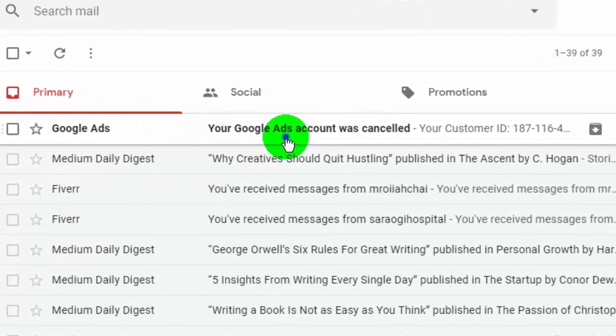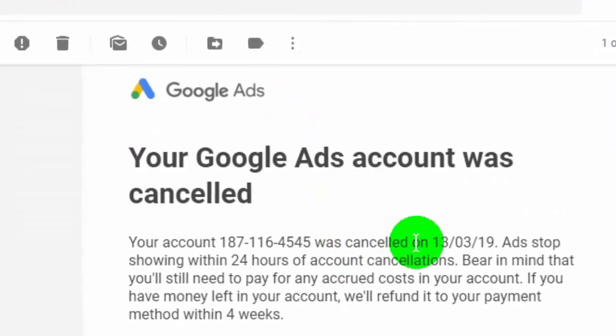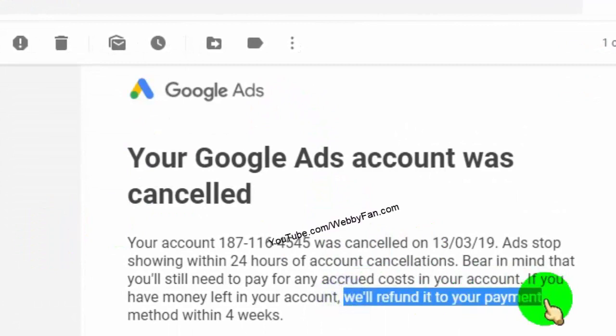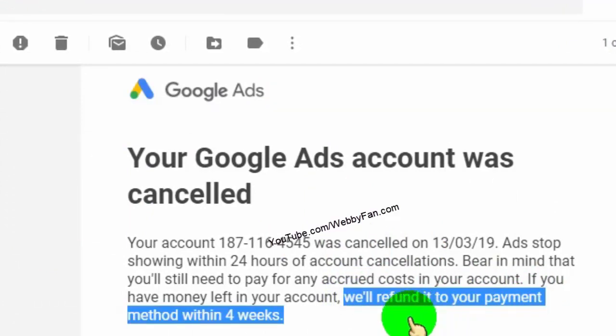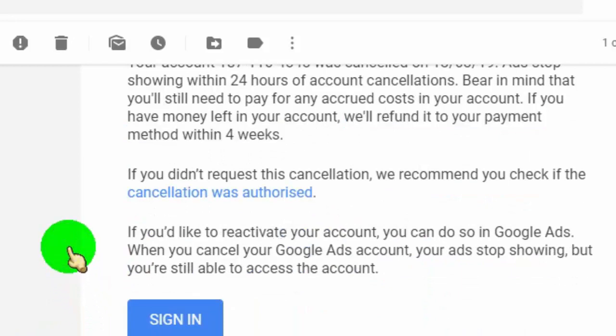But keep in mind, you will still need to pay for any due balance, and if you have money left in your account, then they will refund it to your payment method within 4 weeks.